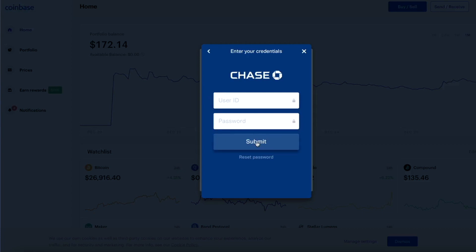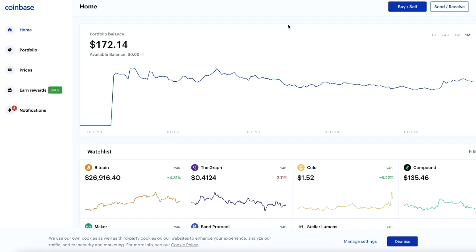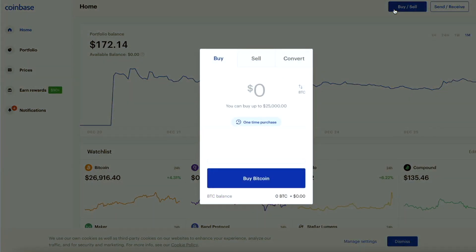This will take us to the login screen. All you have to do is put your login information and press submit. Once you log into your bank account, it will be linked to Coinbase and you'll be able to make deposits on this platform and buy some crypto. Once your bank account is linked, you're going to go back to your home screen and press buy, and it will bring you to this screen where you will be able to enter an amount that you want to deposit into Coinbase.